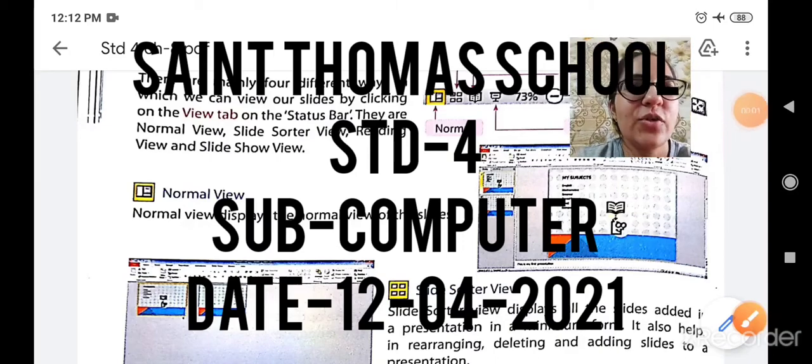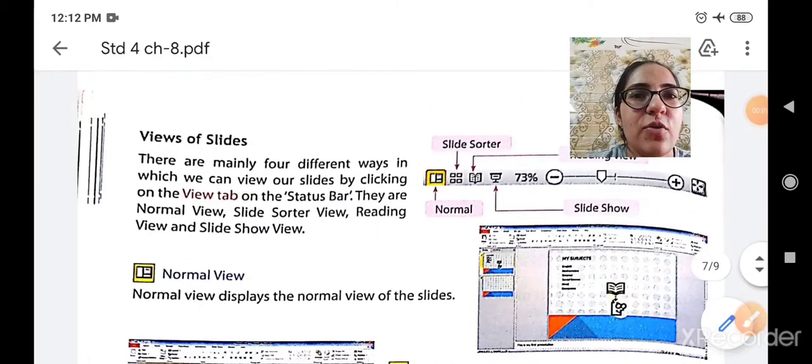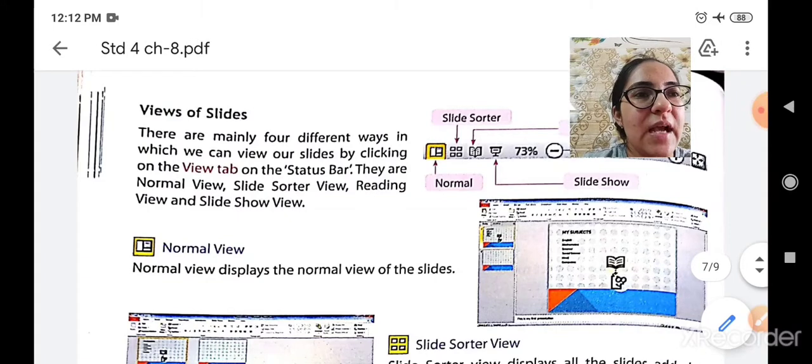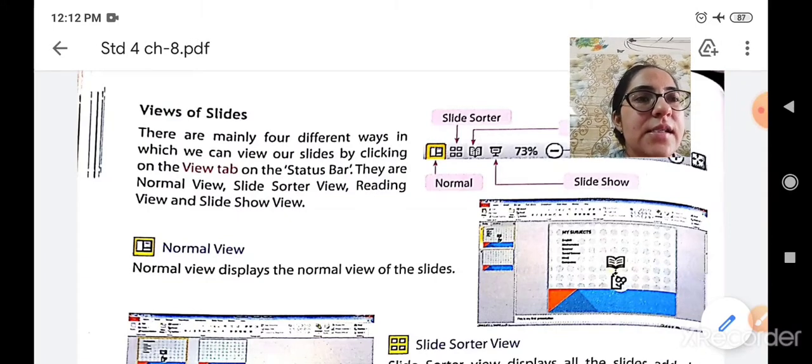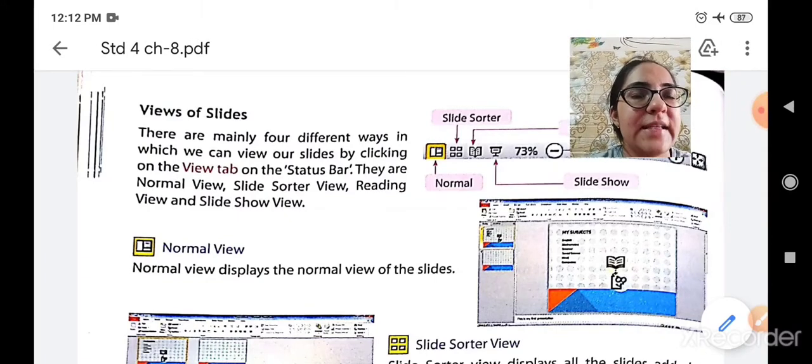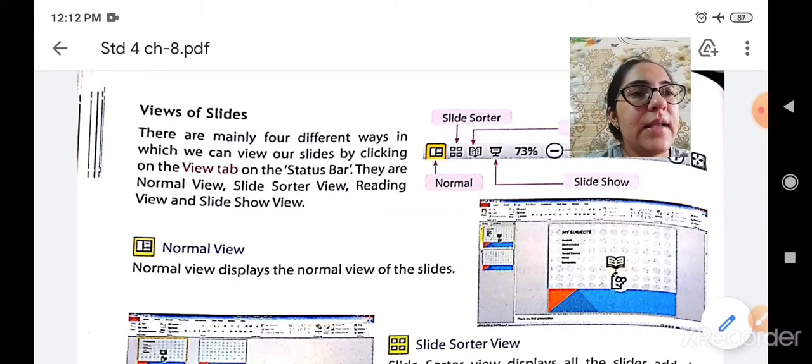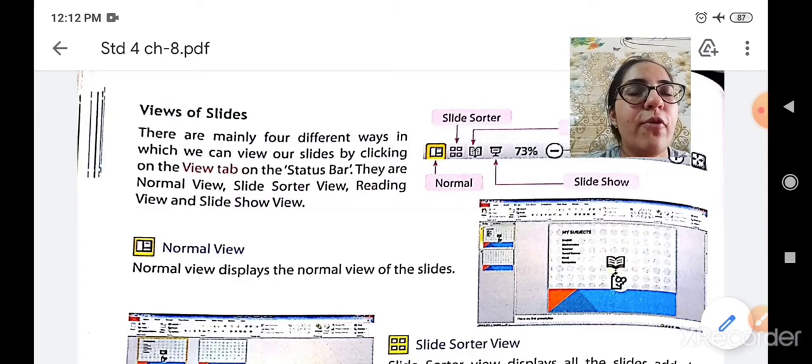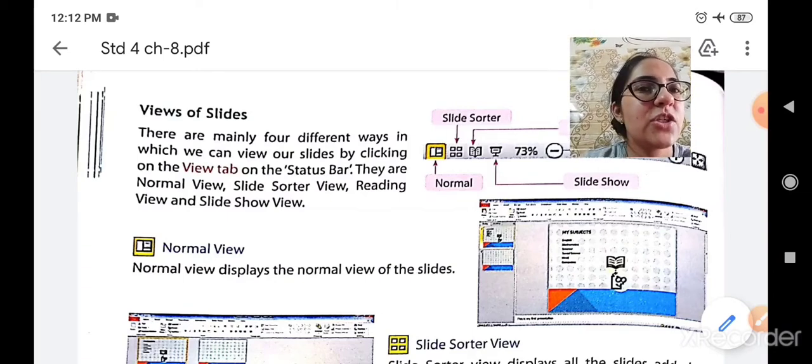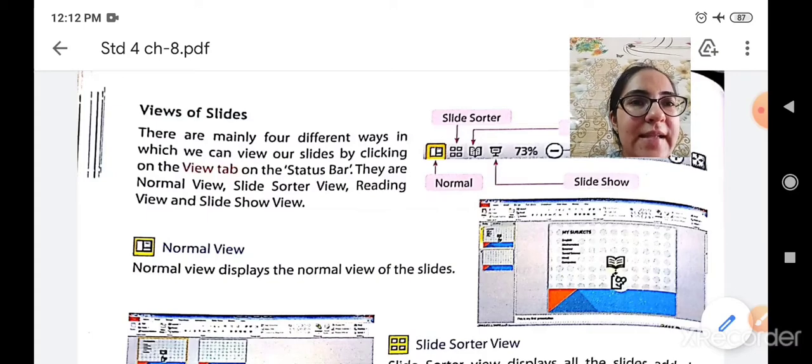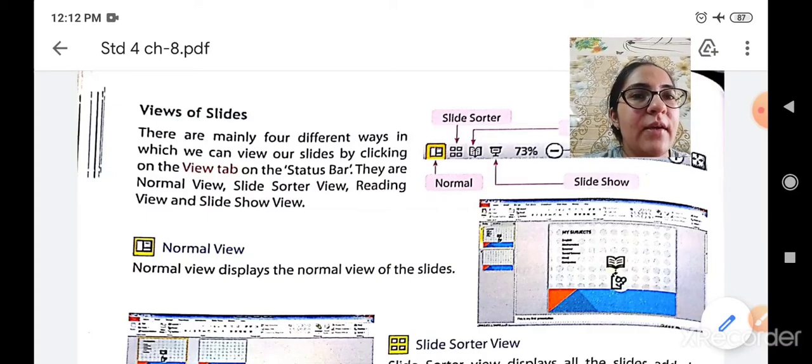Hello my dear students. A very good morning to all of you. In the previous class we were discussing about the views of slides. In that we have seen the four different ways in which we can view our slides.